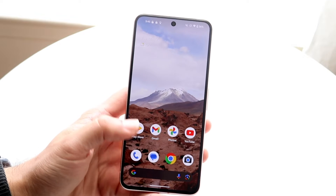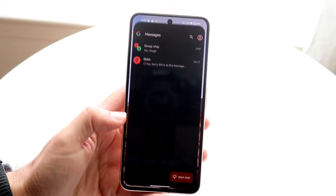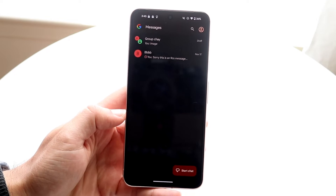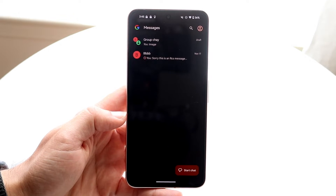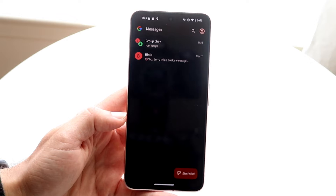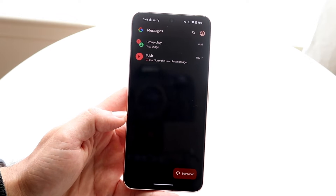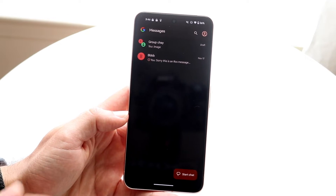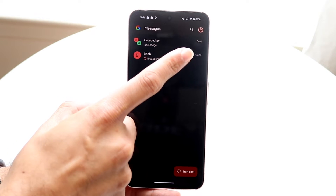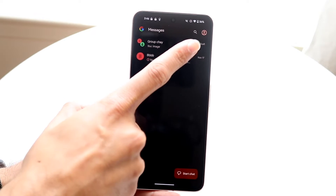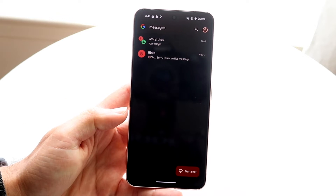The first thing you're going to want to do is hop inside your Messages application. When you're in Messages, go and tap on your profile icon in the top right corner.